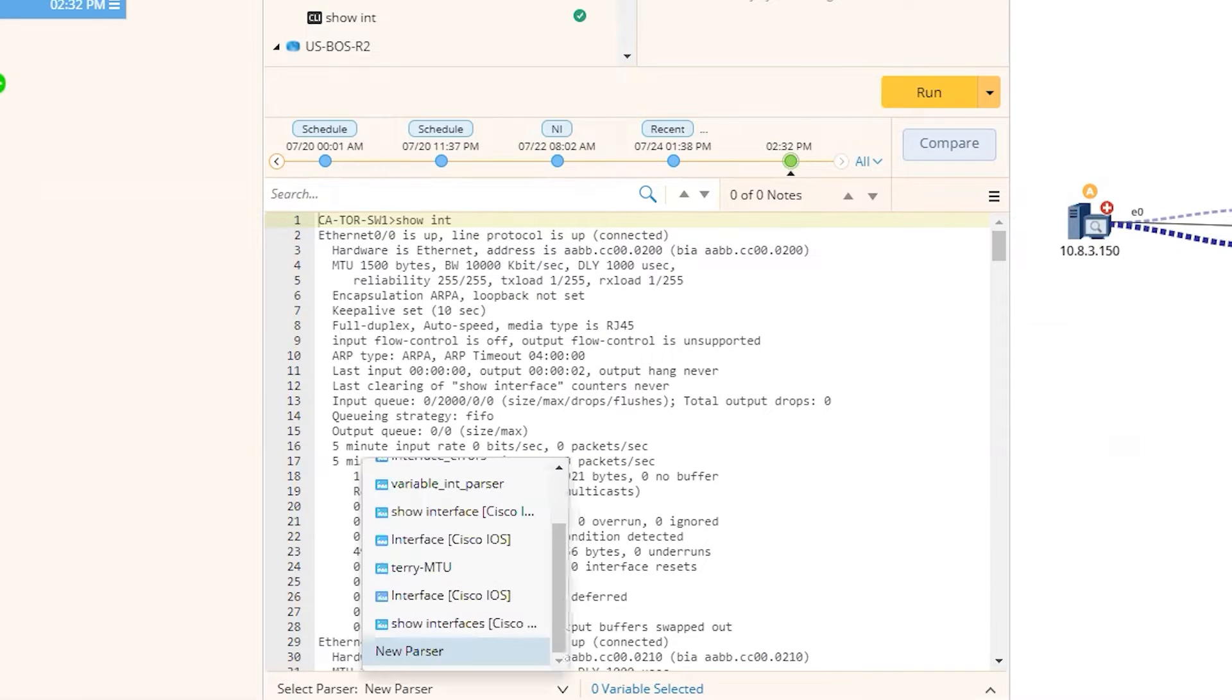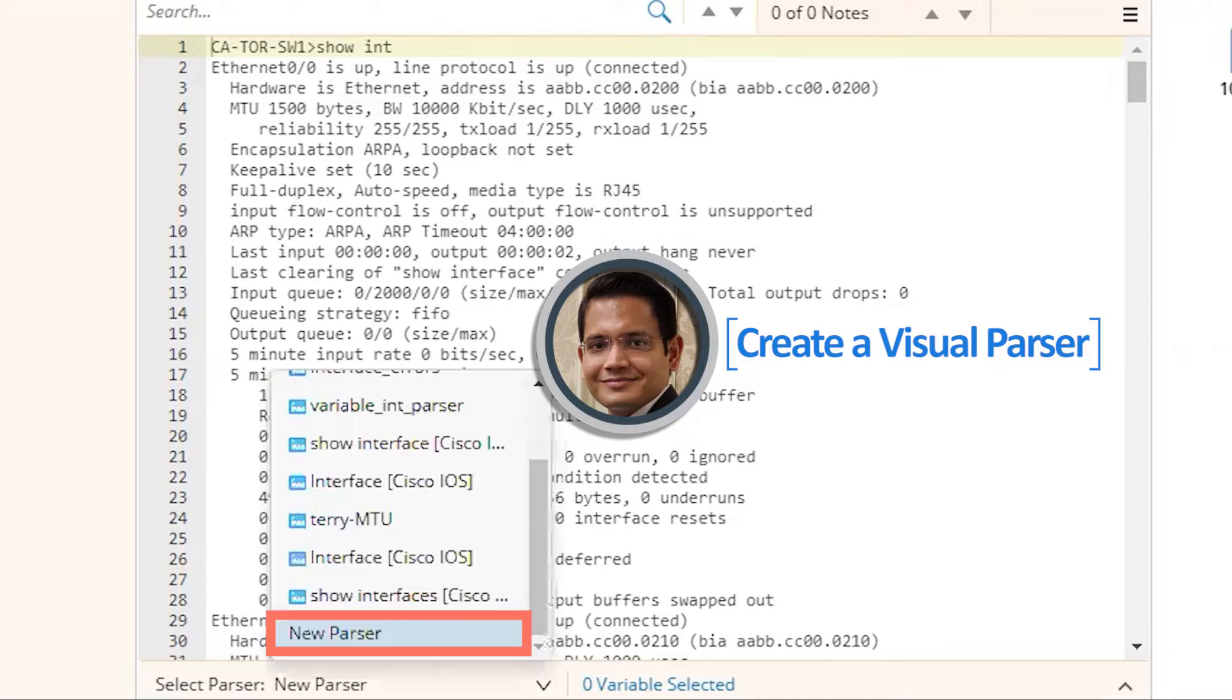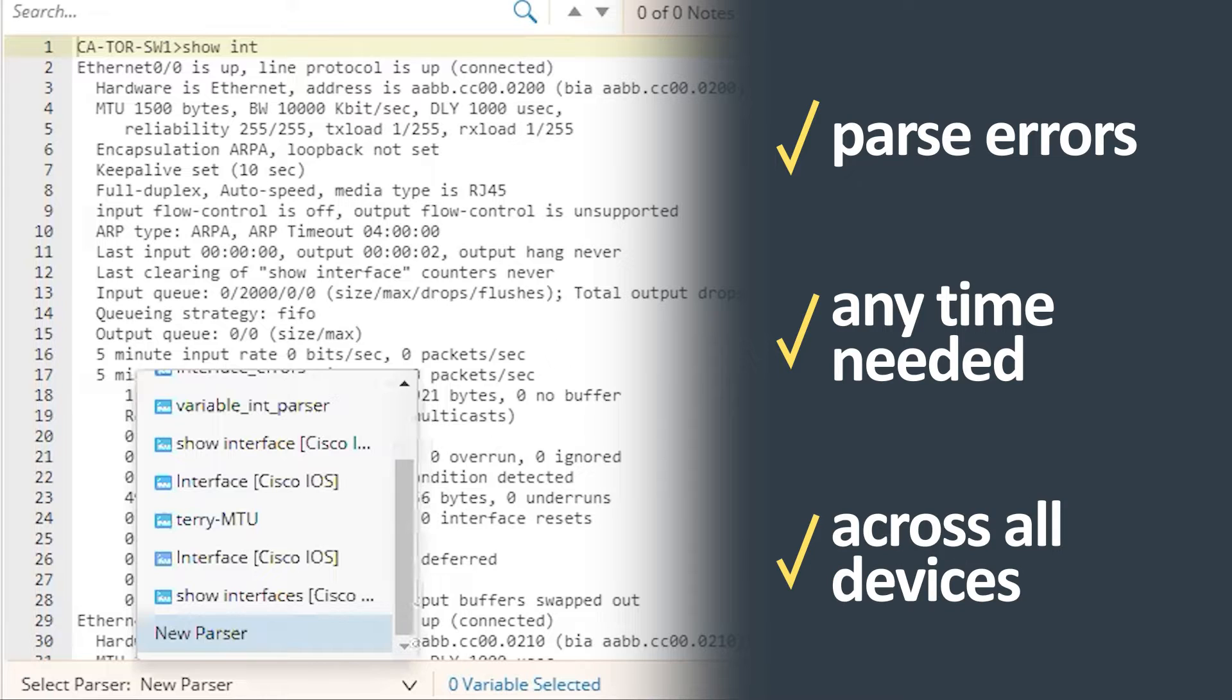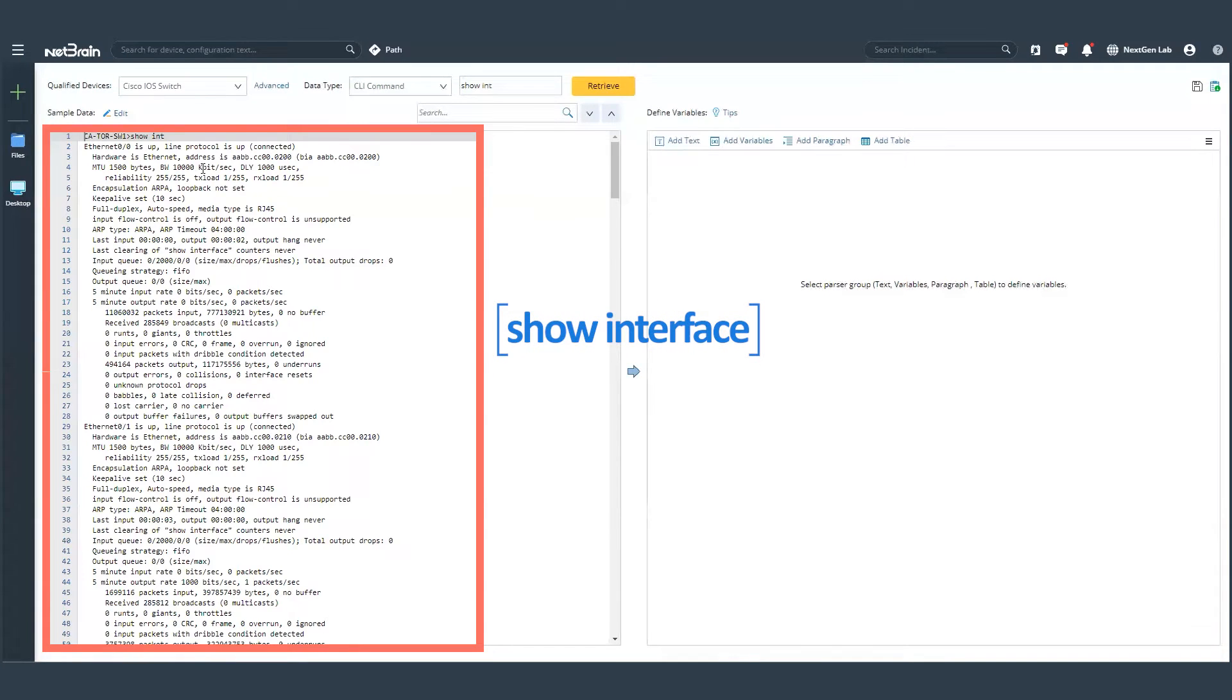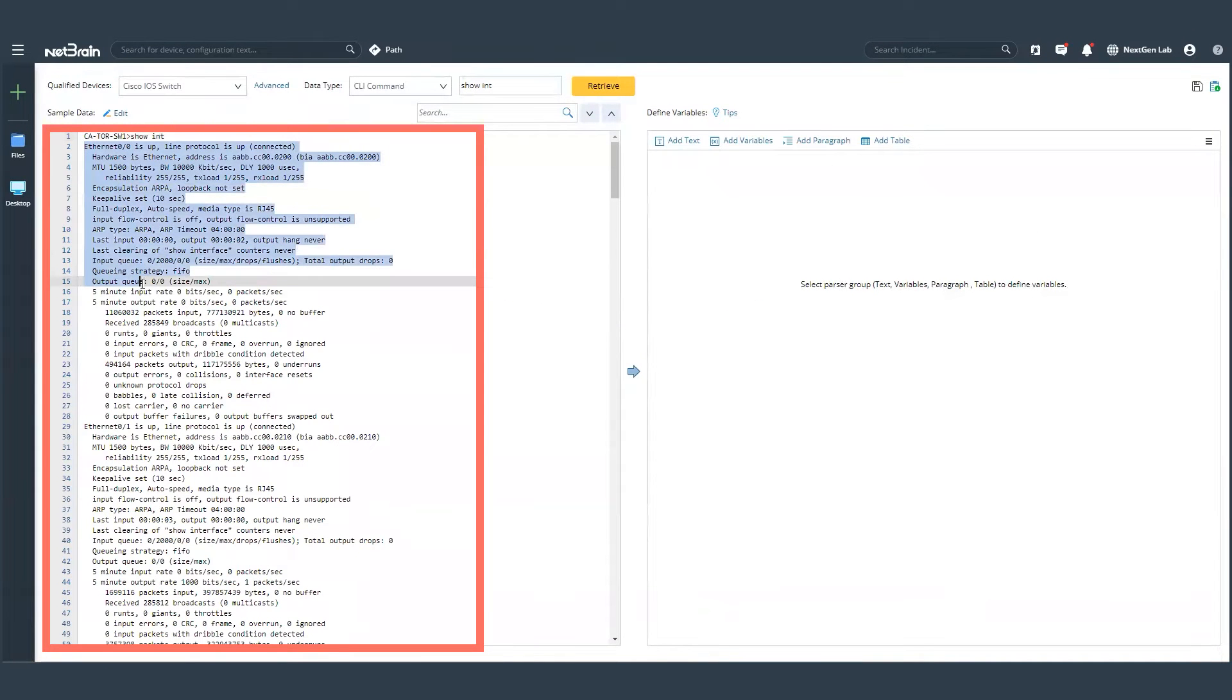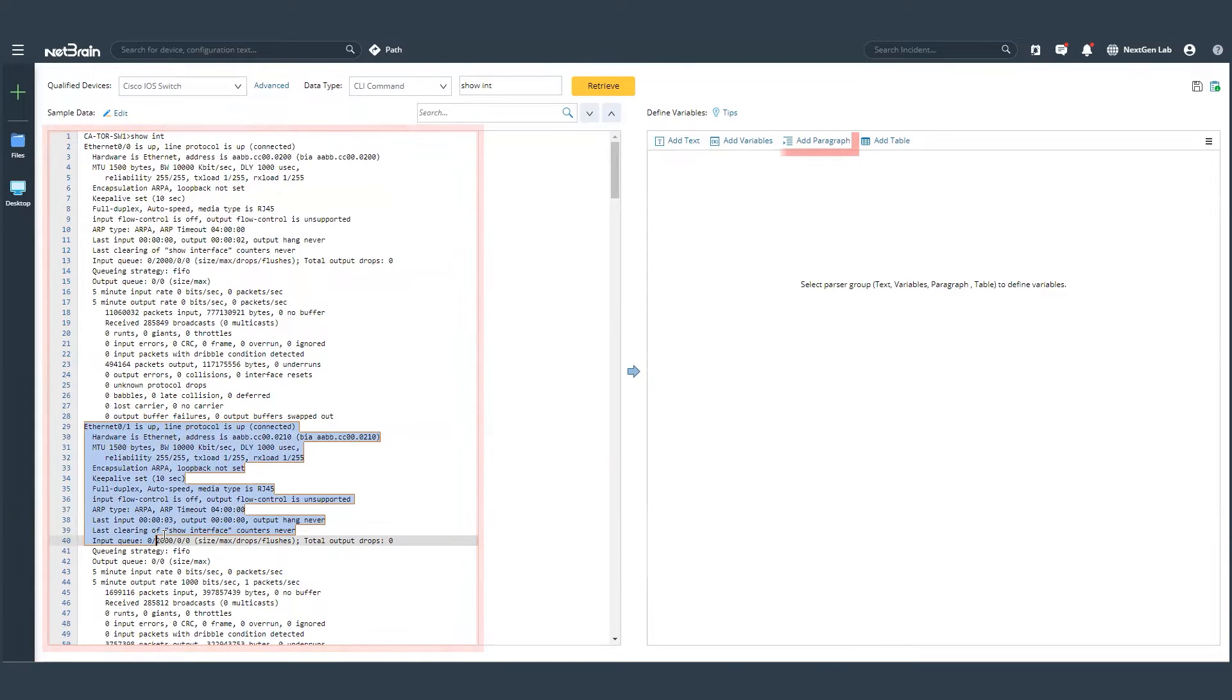But instead, what I'm going to do here is I'm going to create a visual parser with the help of which we'll be able to parse this information every time across my entire network. Now, the way you create these parsers are very simple. On the left hand side, you can see what your show command is. And as you can see, there are multiple paragraphs, part of your show commands. So we'll go and create a paragraph parser.